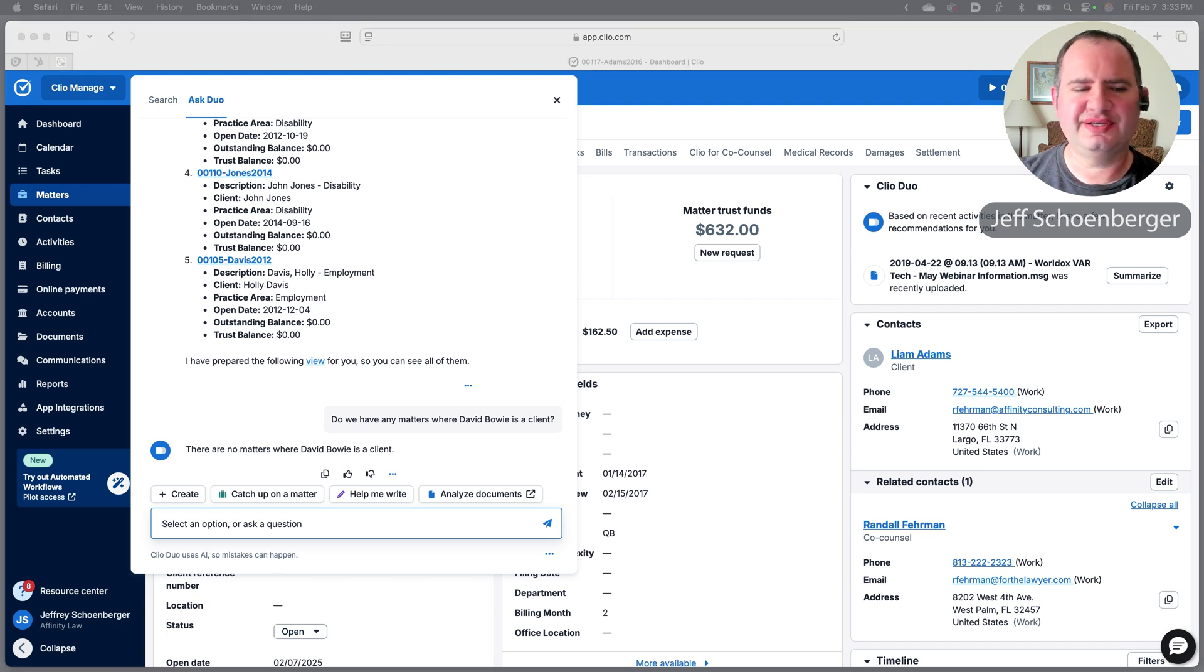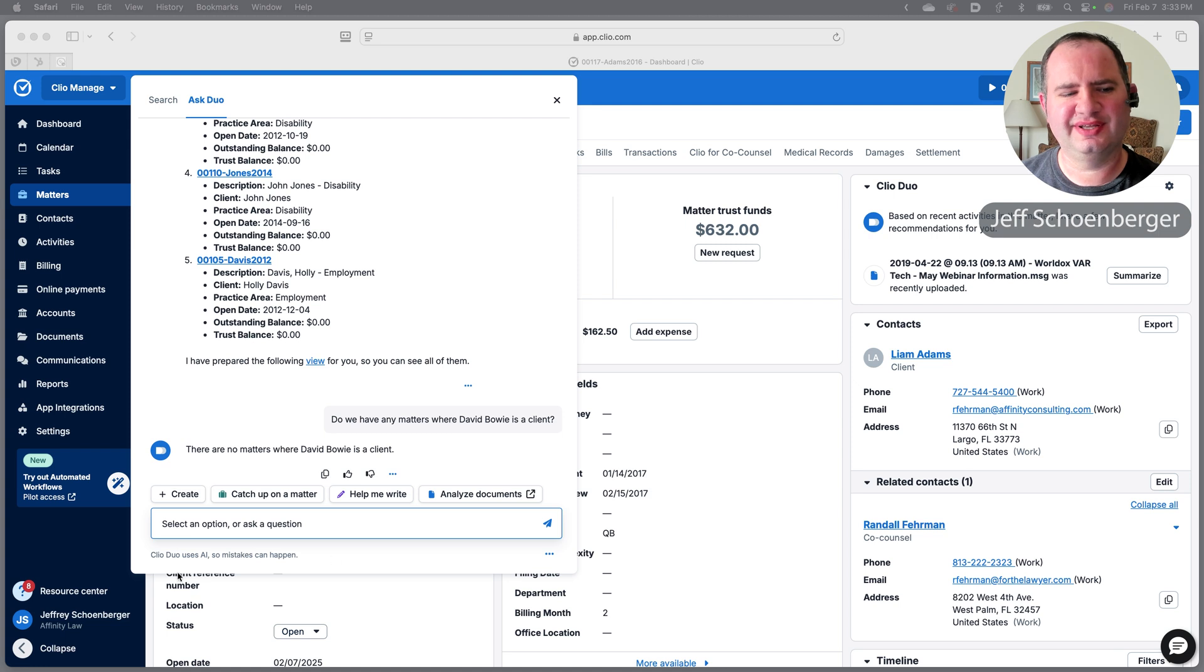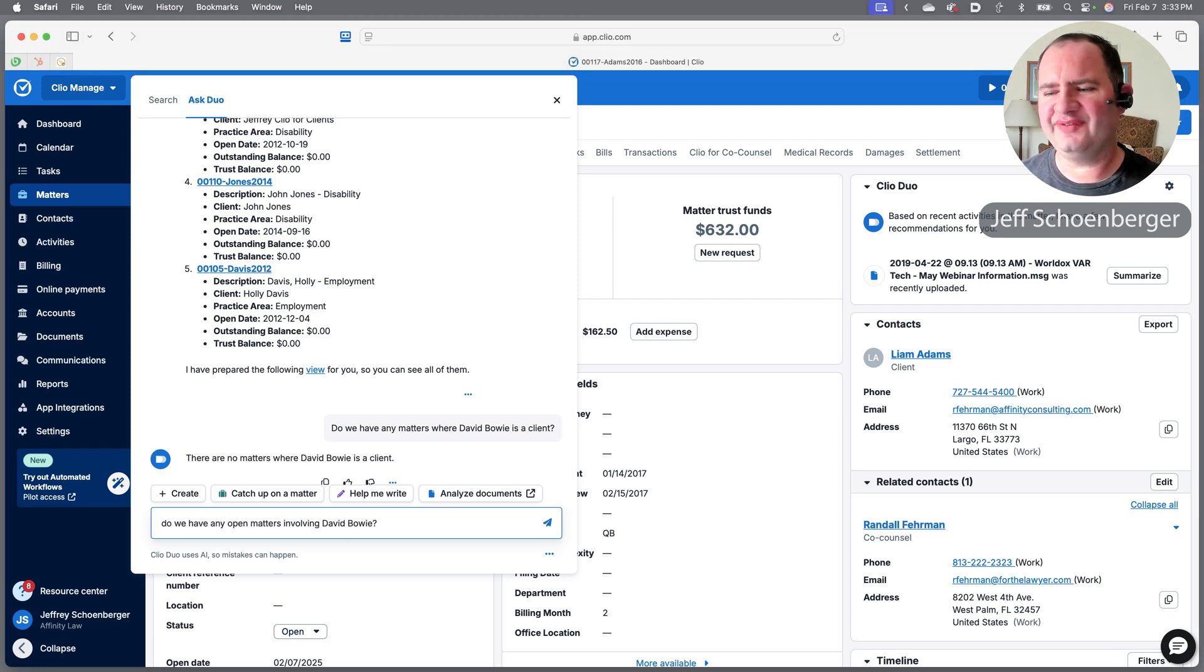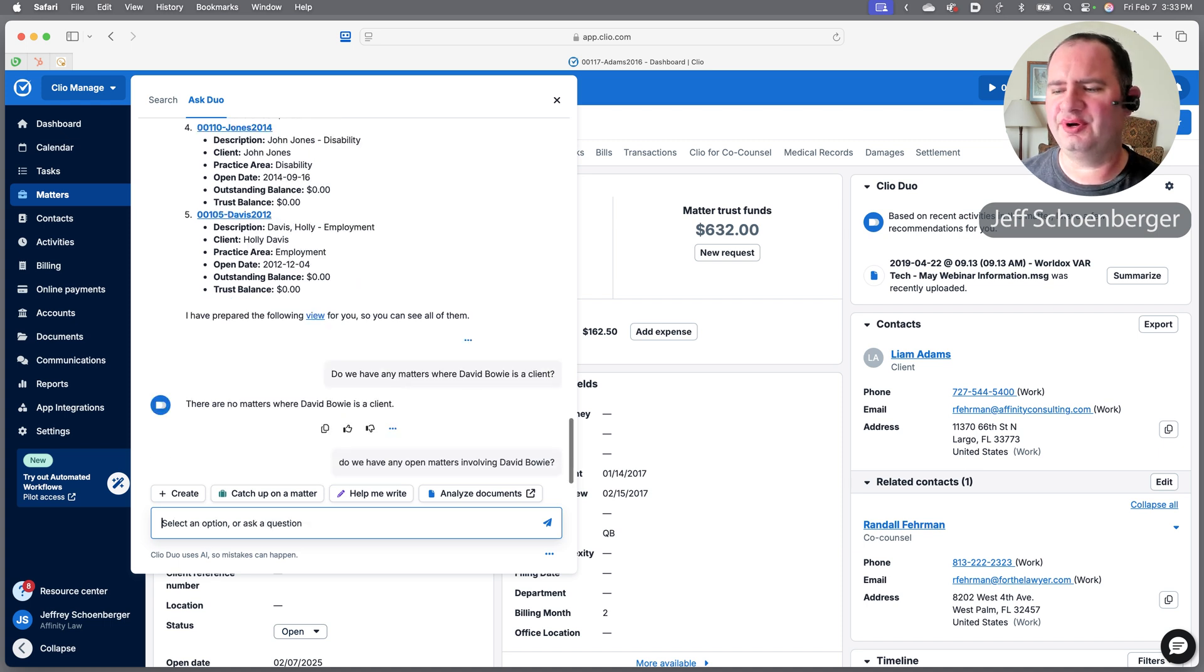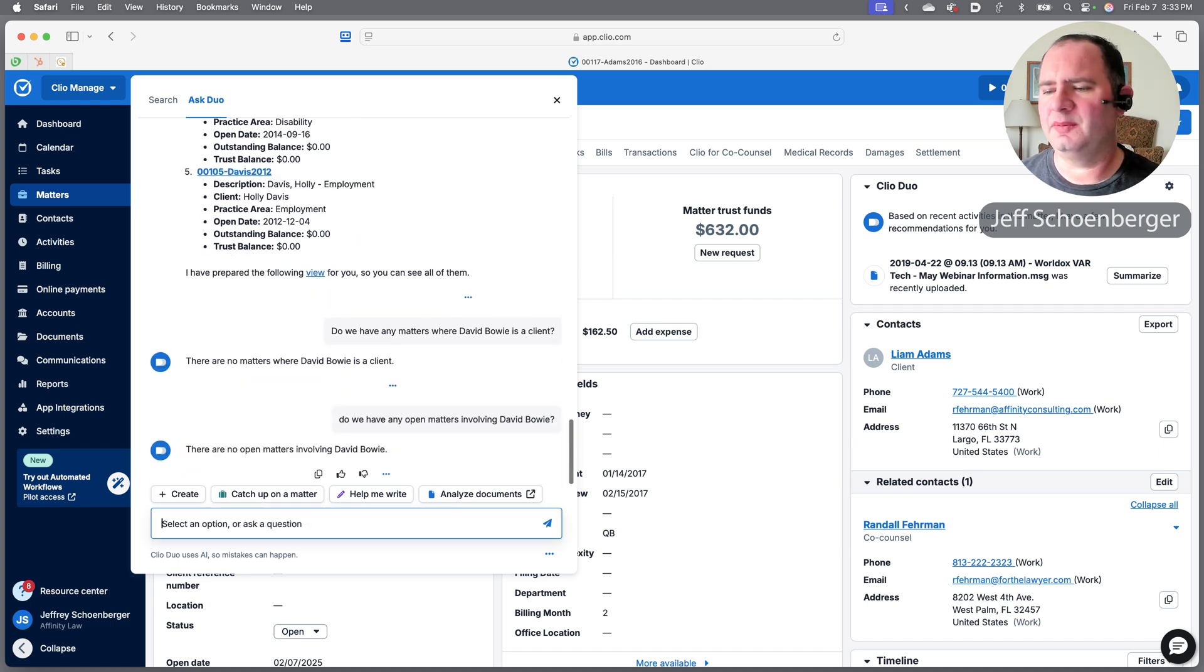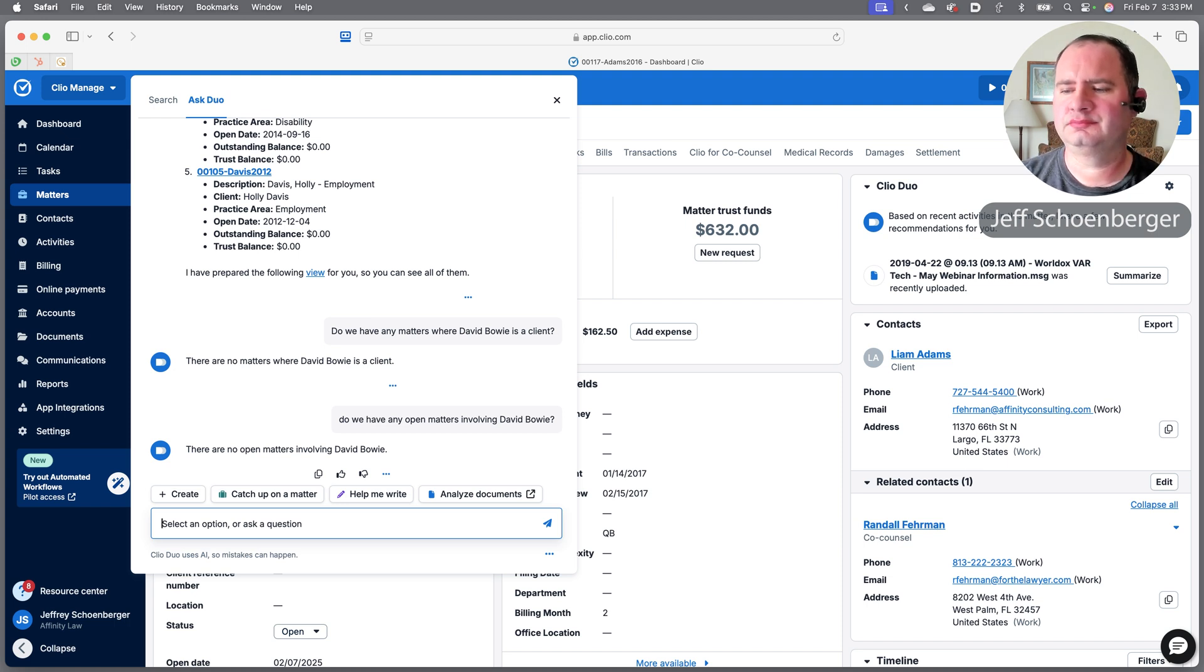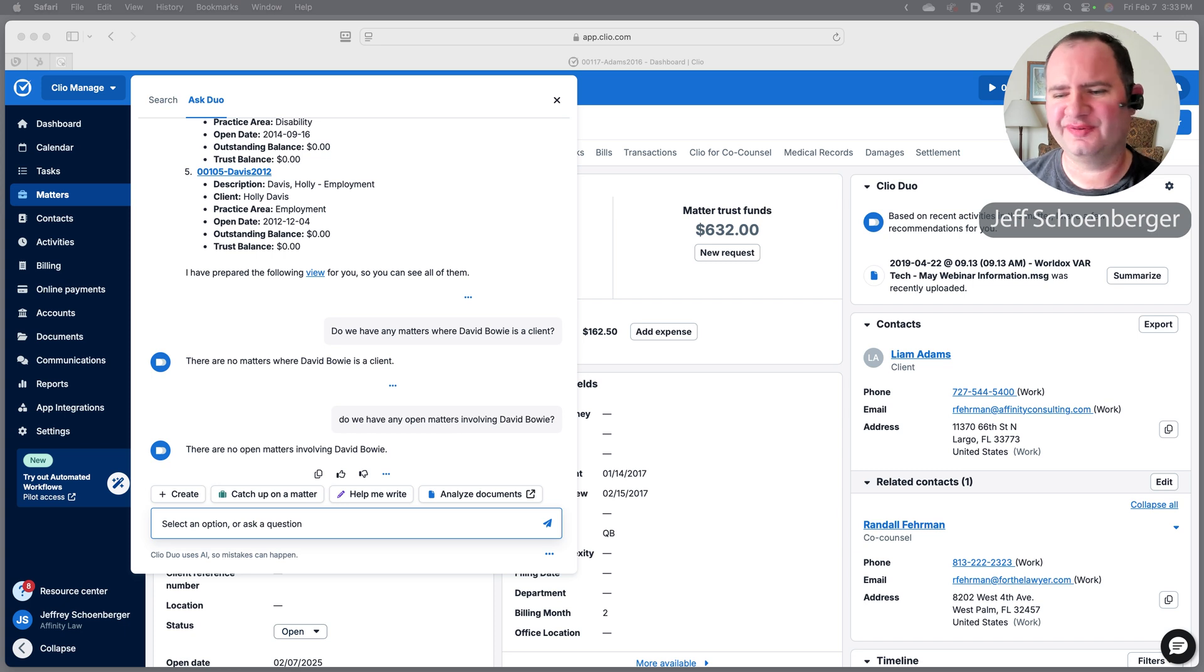It says we have no matters where David Bowie is the client. Well, that would tell us at least that we're not waiting on a bill paid from him. Do we have any matters where David Bowie might be involved in the case? And it says there are no open matters where David Bowie is involved.